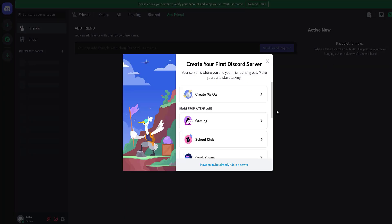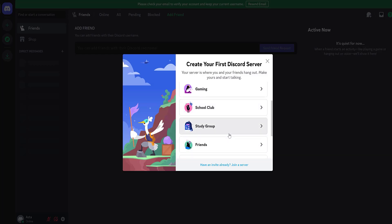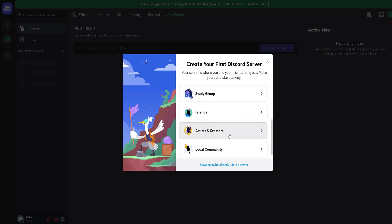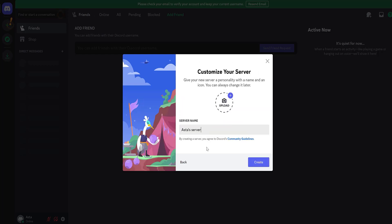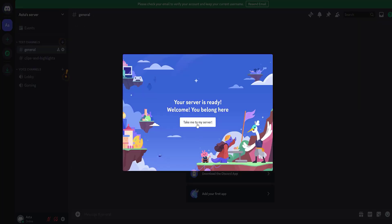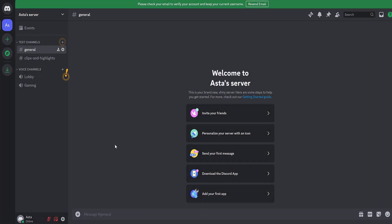Now the system asks if you want to create your own Discord server. You will be asked to indicate whether the server is for you and your friends, or will be a community for users based on interests. Choose for me and my friends. The system automatically gives the server a name — click the Create button. The server is created. I will tell you how to use your Discord server in another video.